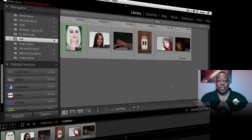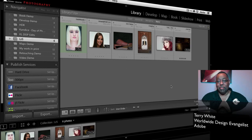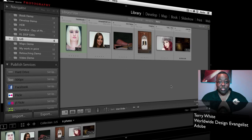Hello and welcome to another episode of the Adobe Creative Suite podcast. My name is Terry White and in this episode we get to take our first look at the brand new Adobe Lightroom 5. Now just like in the past, Lightroom usually comes out as a public beta first and then within a short amount of time thereafter the shipping version ships.